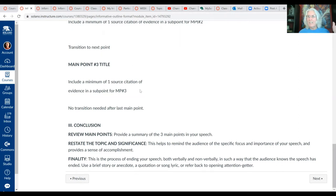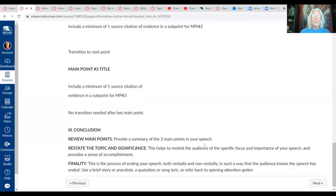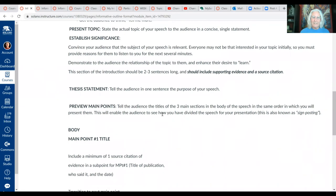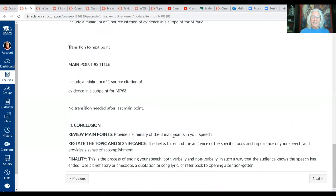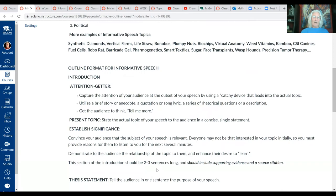In the conclusion, exactly the same as the critic speech, you'll review and summarize your three main points — just state the three main points you covered. Another reason to write the body first is that you can take your preview and just change the tense for the review. Then restate your topic and significance, and end your speech with a strong sense of finality — a good way to do that is to refer back to the opening attention getter.